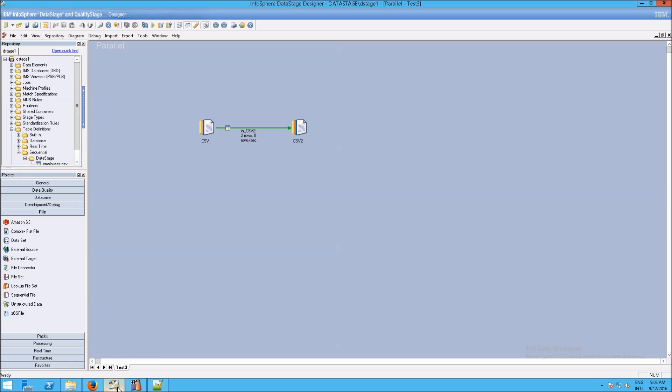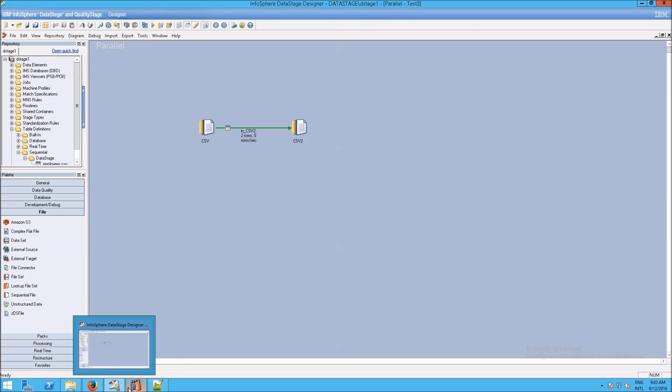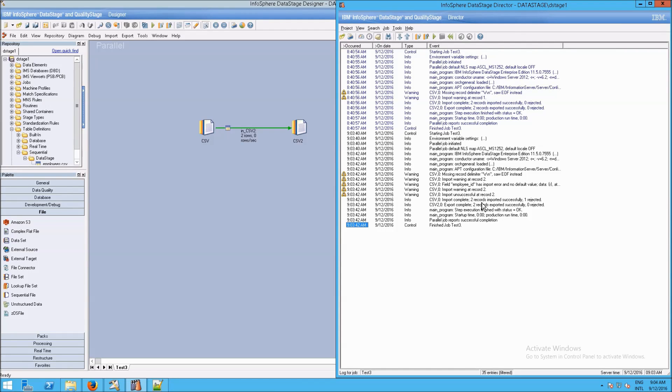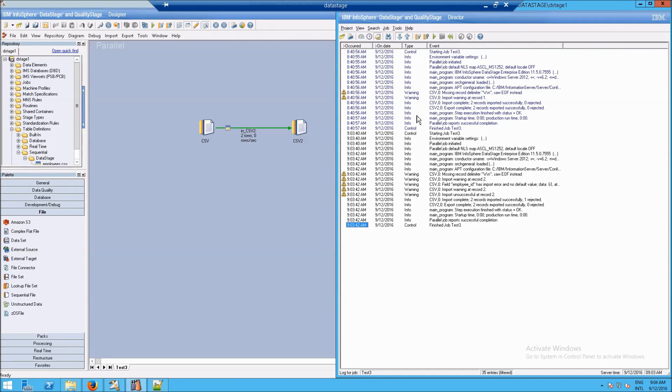And also, if you want to check the details of when it last ran, of course, you can always come back in here. You'll see 903, there it is, finish the job test, and it had no error messages.